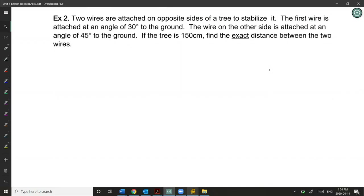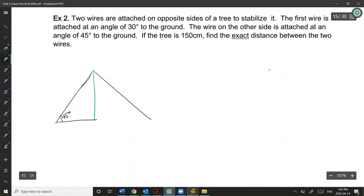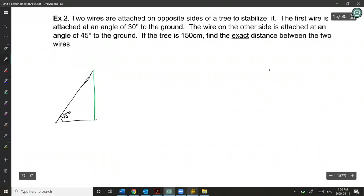Two wires are attached on opposite sides of a tree to stabilize it. The first wire is attached at an angle of 30 degrees to the ground, and the wire on the other side at 45 degrees. If the tree is 150 centimeters, find the exact distance between the two wires. I'm going to let the green line be our tree — one wire makes 45 degrees, the other makes 30 degrees.